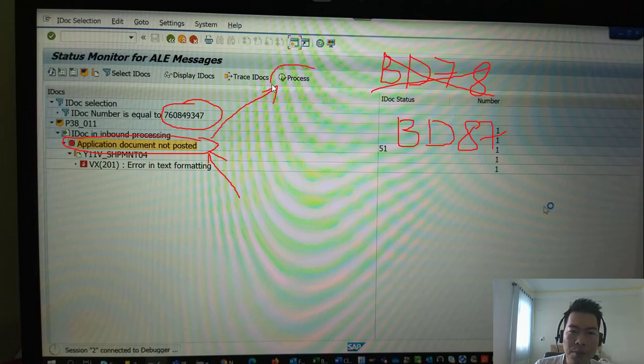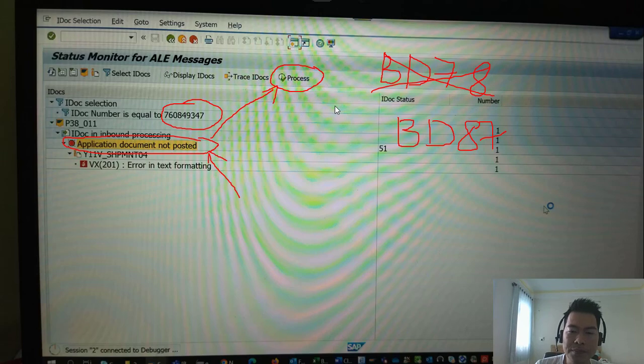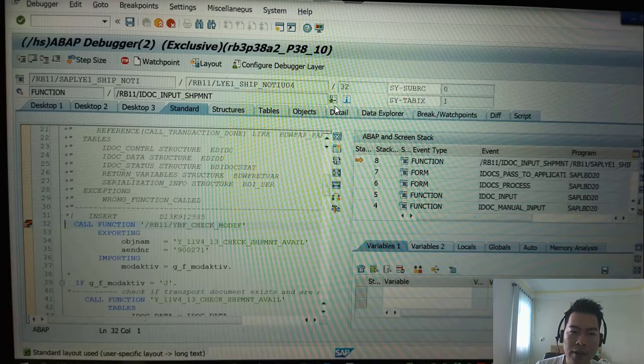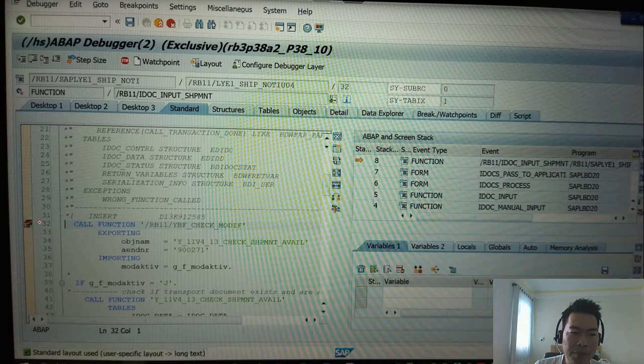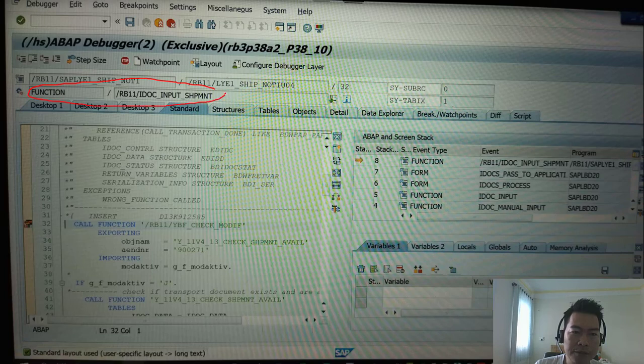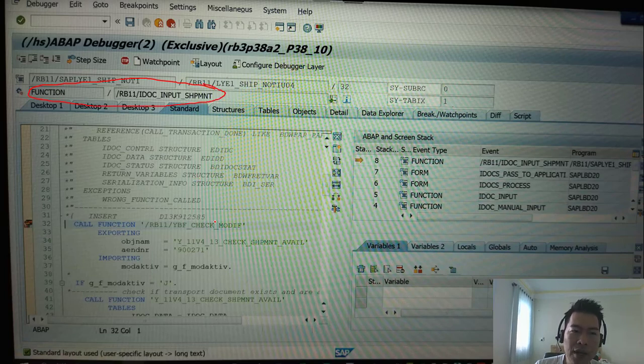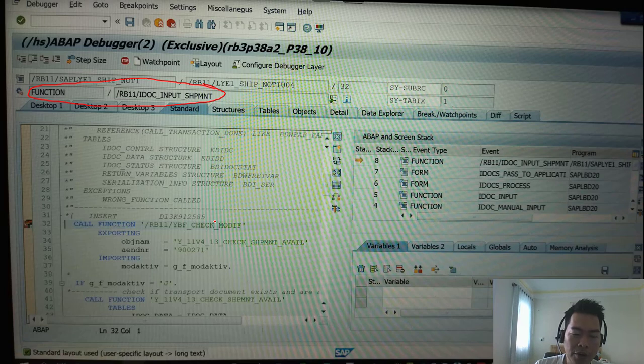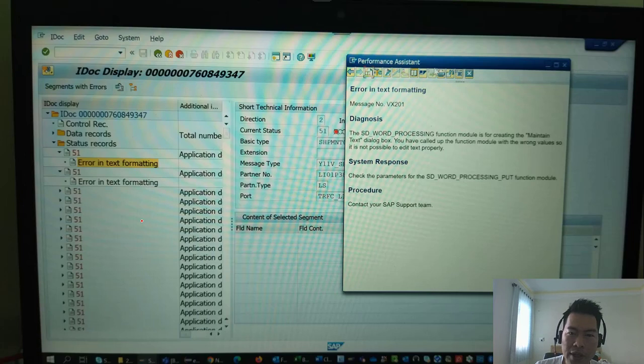And then you click process, and then the system will trigger and the debugger will be triggered into the function module. And all the logic process for the inbound IDOC will be inside the function module.